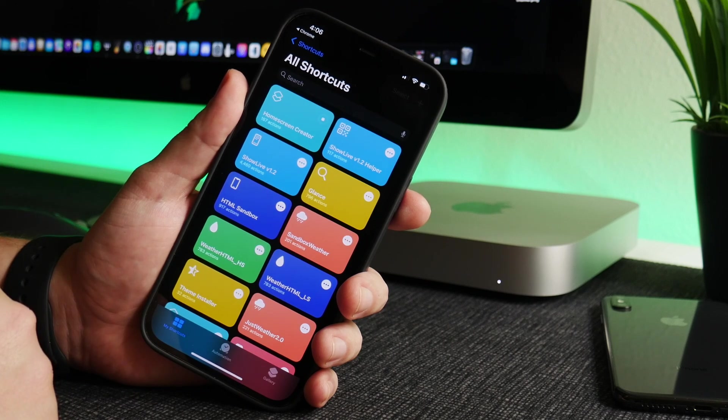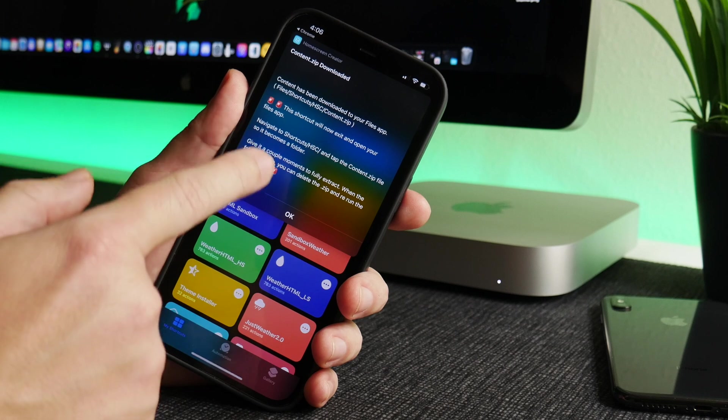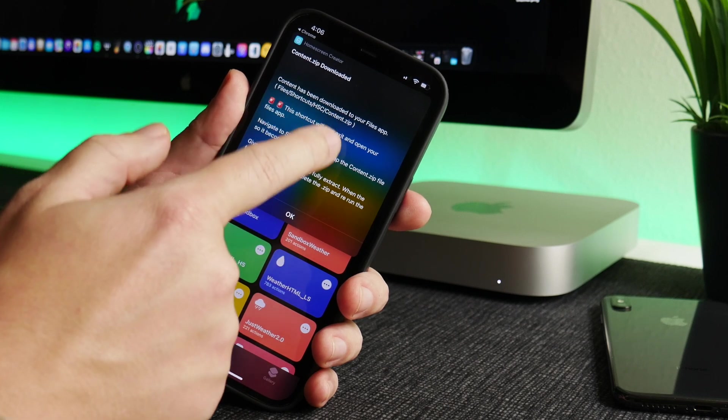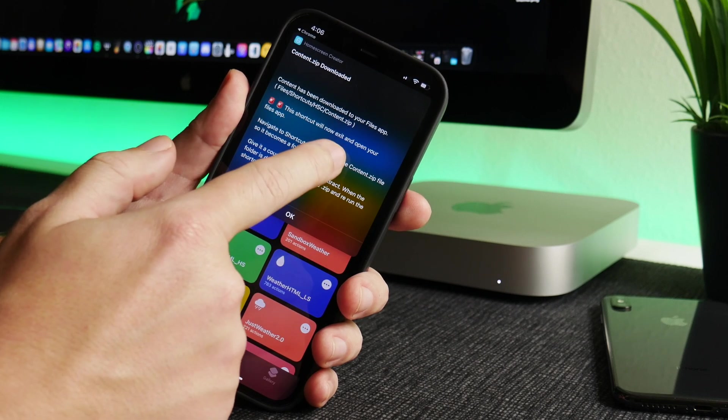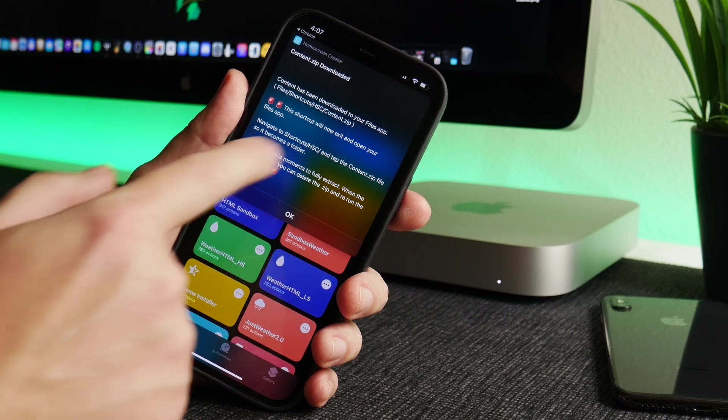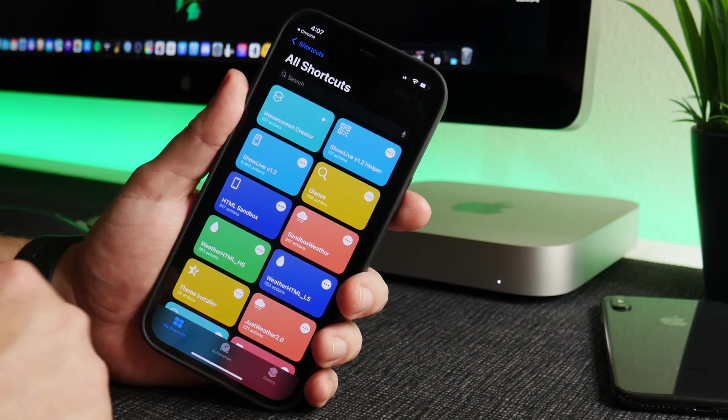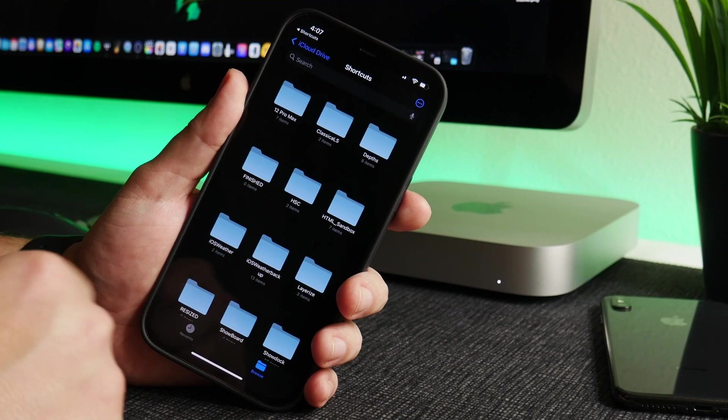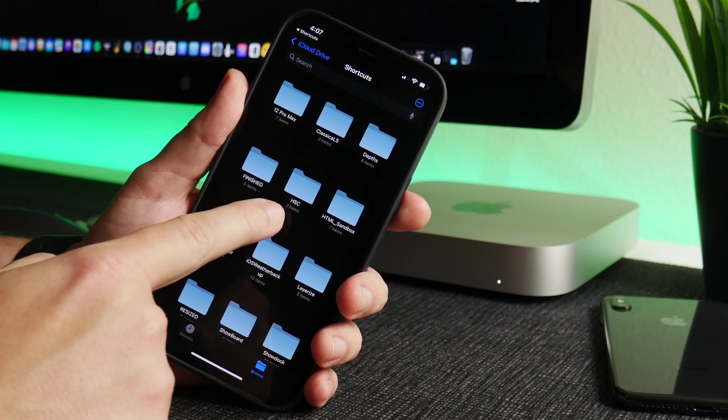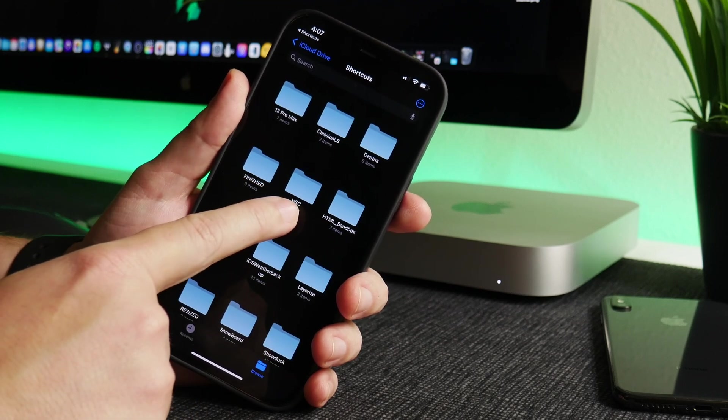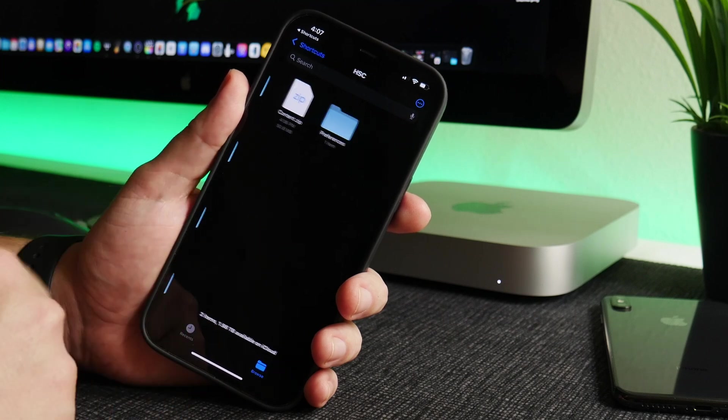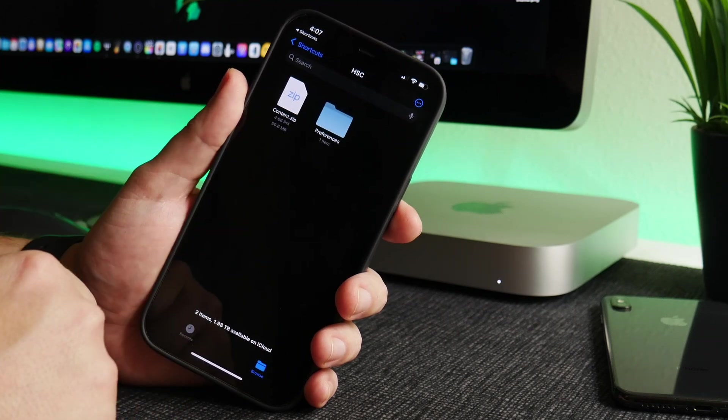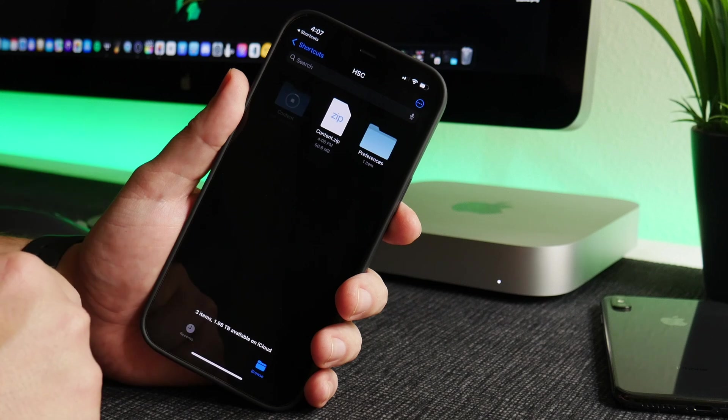Just wait for it to download. Content has been downloaded. This shortcut will now exit and open your Files app. Navigate to the shortcuts, we have to unzip it, so we'll just click on OK. And you can see here is the new folder, HSC, which is Home Screen Creator. So go in there and now you can see the Content.zip. Just click on the zip file to unzip it.